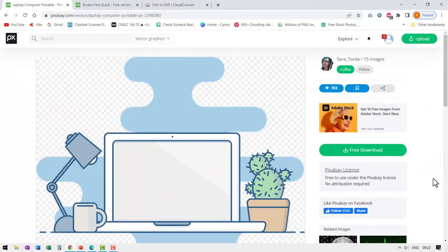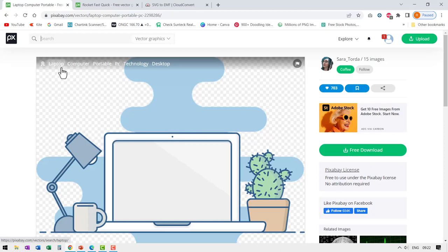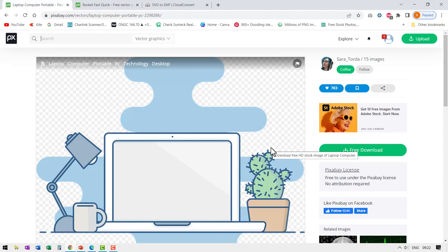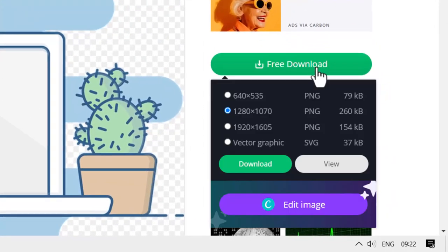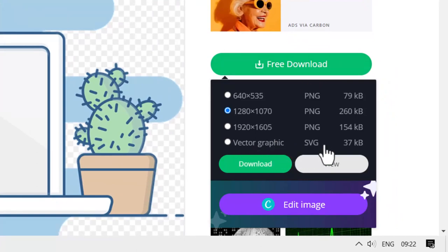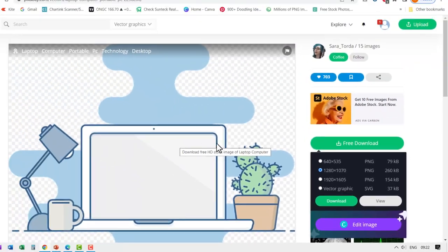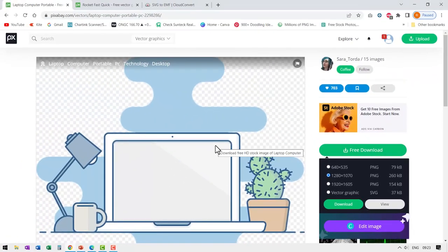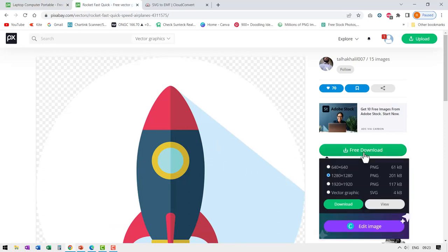The two graphics that I'm going to use today are from pixabay.com. The first one is this, where I searched for a laptop and I got this graphic. Now, the one thing that you need to look for when selecting a graphic like this, if you want to alter it, is when you go to free download option, you can see that we have this option called vector graphic SVG. This is what we want because this allows us to ungroup the elements and regroup them according to our requirements. The second graphic that I'm going to use in this tutorial is this image of a rocket. Once again, when you go to free download, you can see the SVG option available for download.